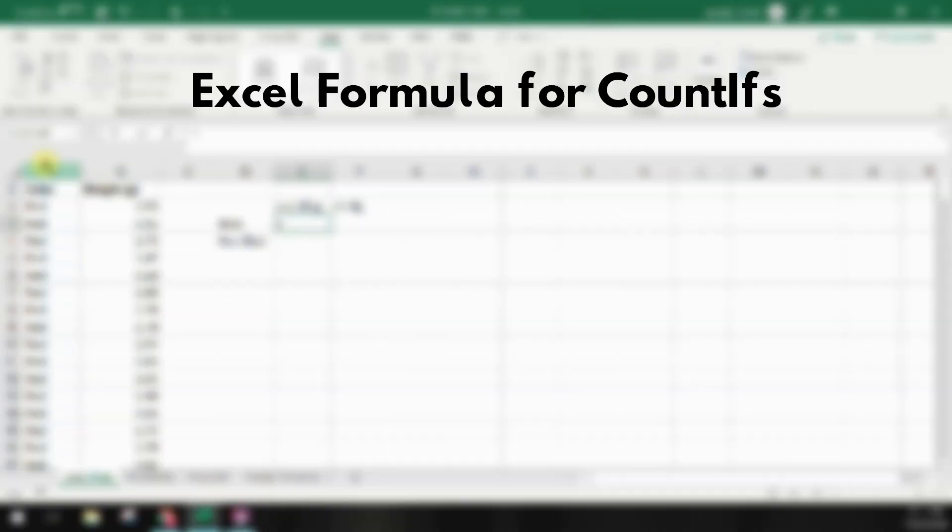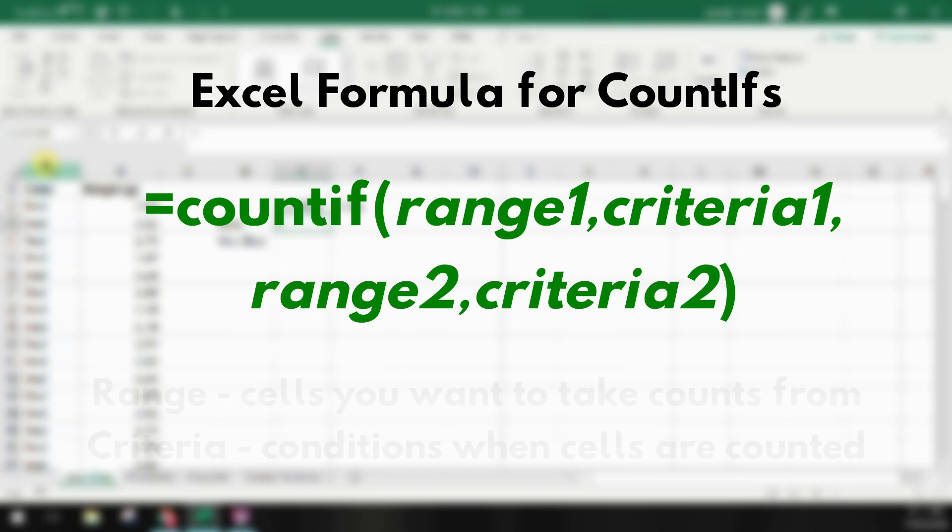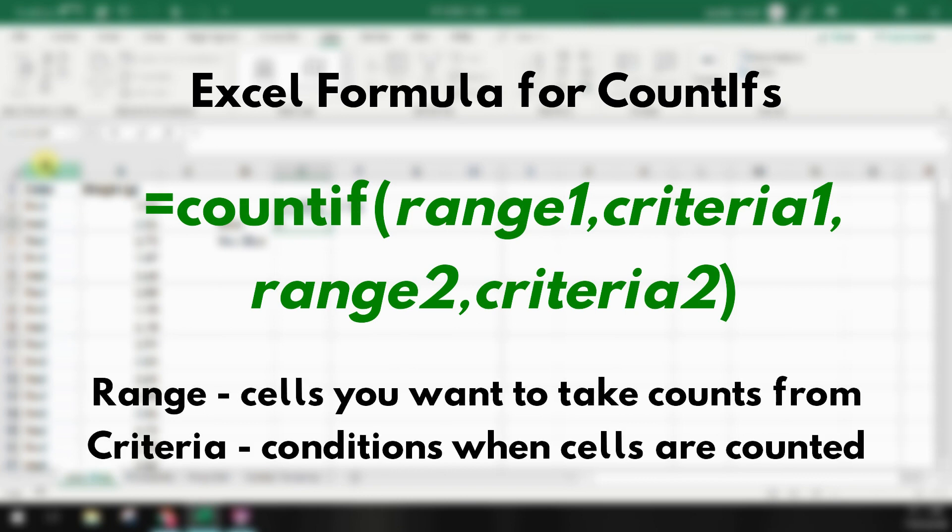The COUNTIFS formula works similar to the COUNTIF formula. We start out by specifying the data we want to check and then in the second position we put our criteria. Then we repeat this with the third position being the next range of cells we want to check and the fourth position being our criteria for those cells. You can repeat this over and over for multiple different criteria that you want to count at the same time.